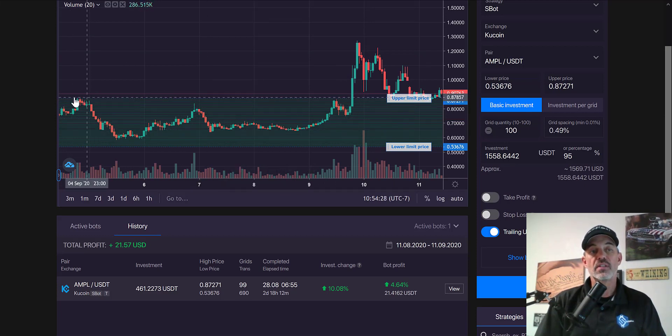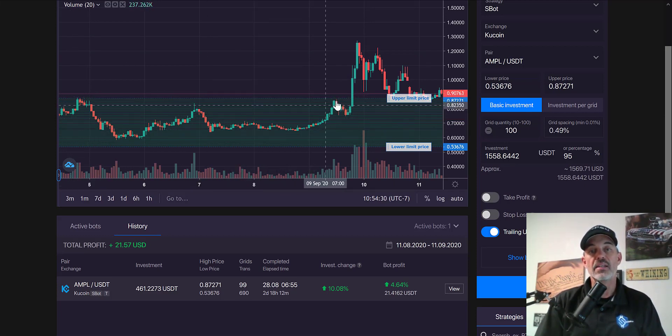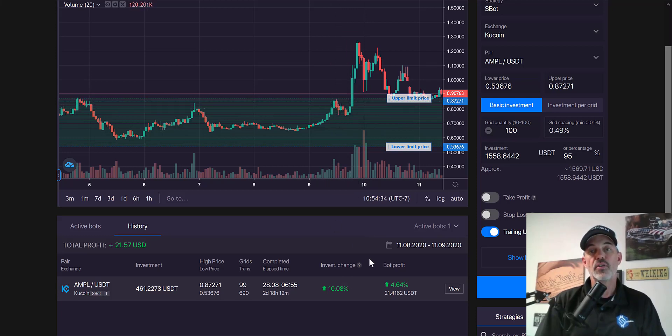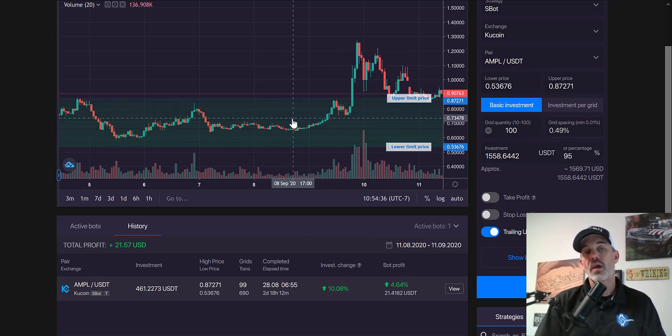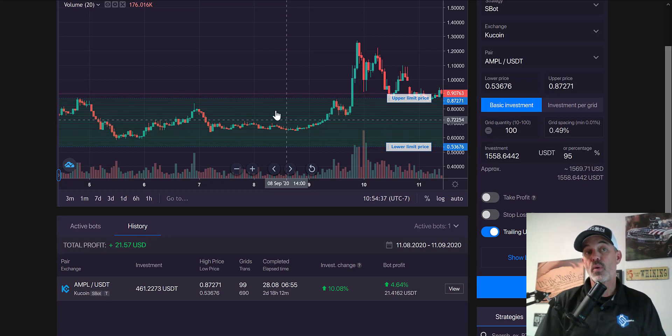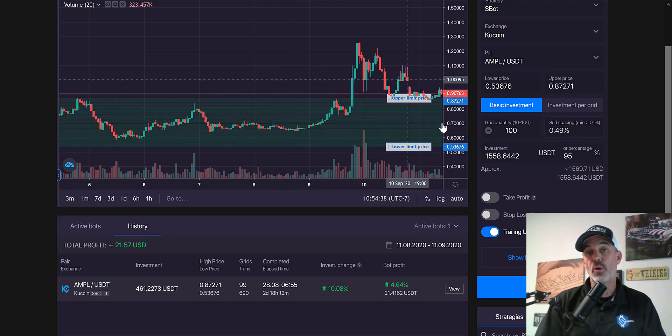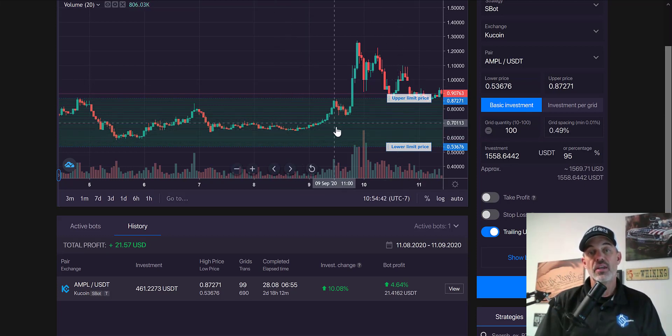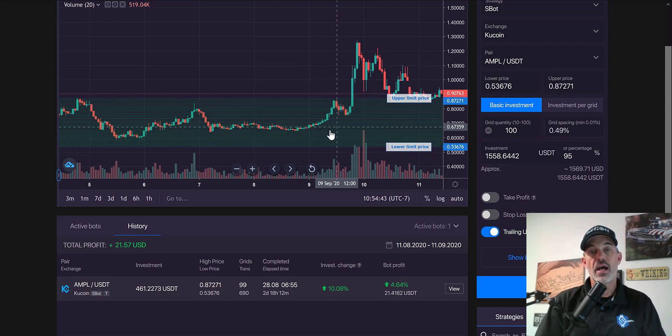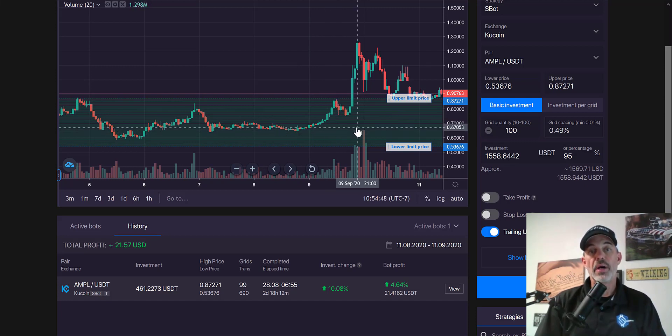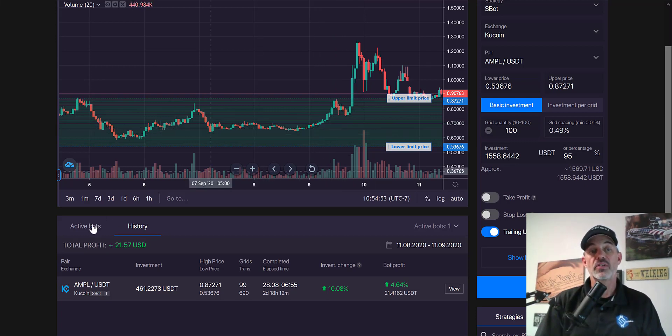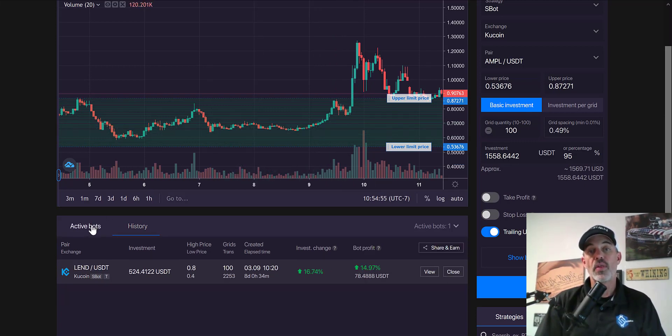But I usually, you can see a double top here around the 80 cent mark, I usually get out at 80 cents and take a quick profit. So I'm looking for AMPL to pull back again down into the 60 cent region. And if it does that I will deploy another grid bot.